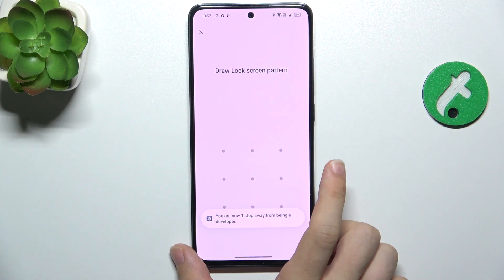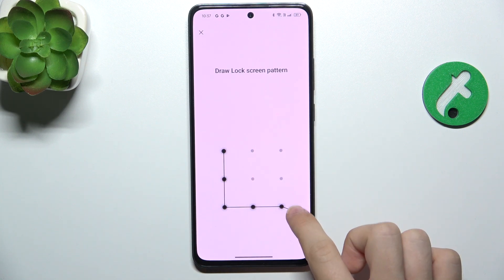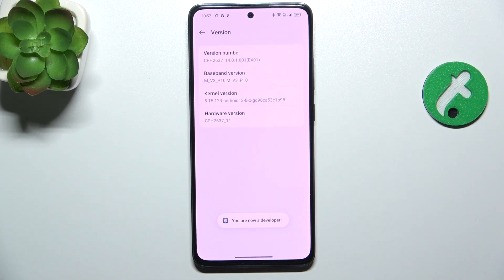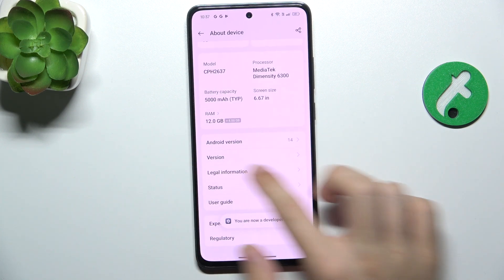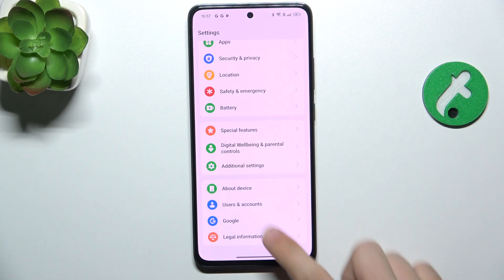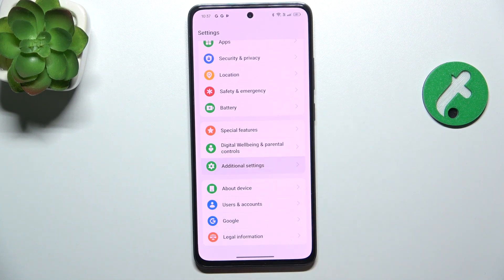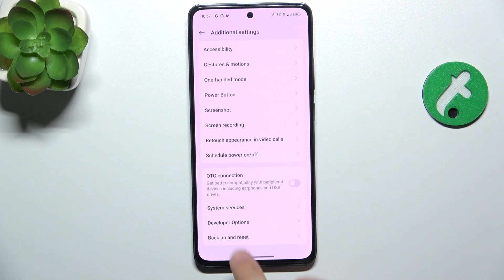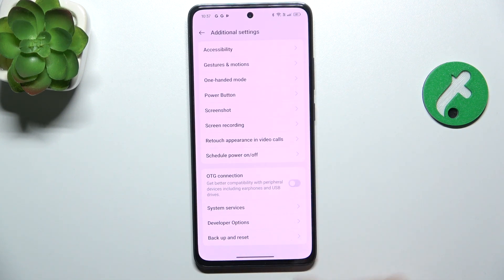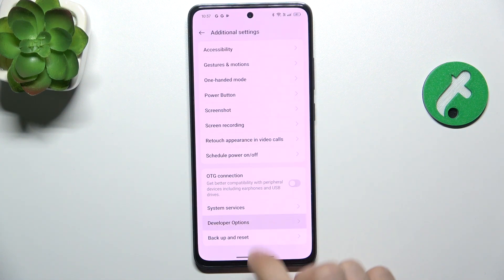It should then ask you for your password, so enter it and go back. Go back again to get to the main Settings, click on Additional Settings, scroll down, and here are the Developer Options that have just appeared after activating them.